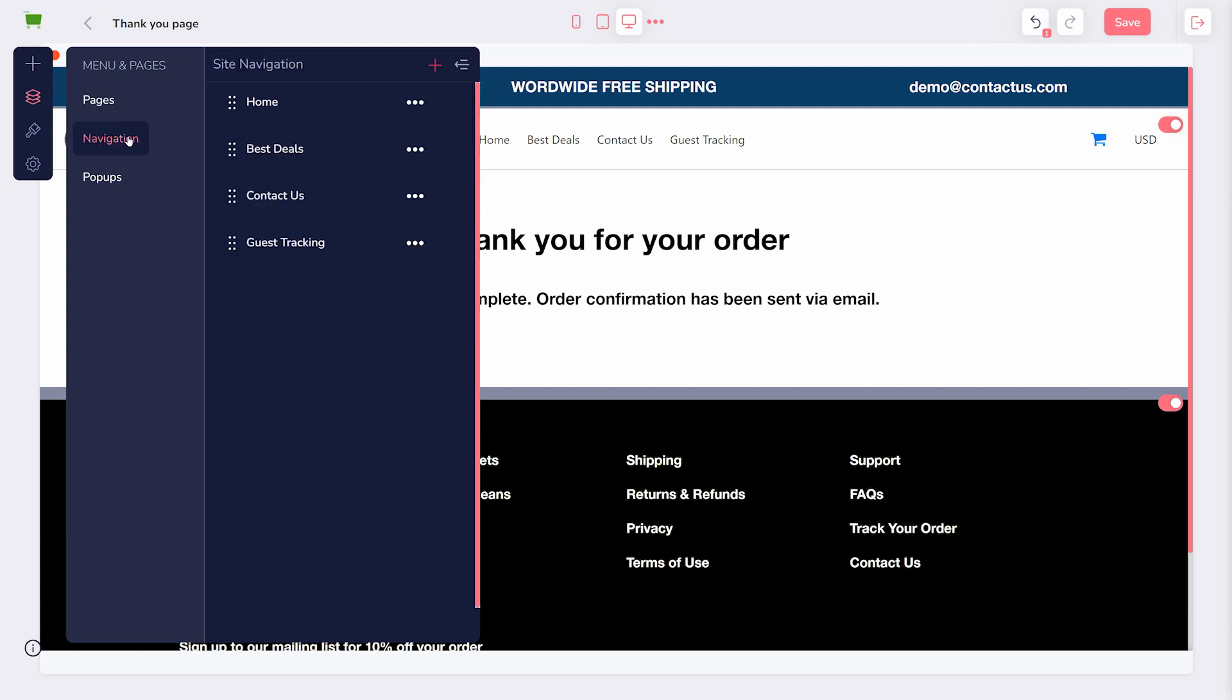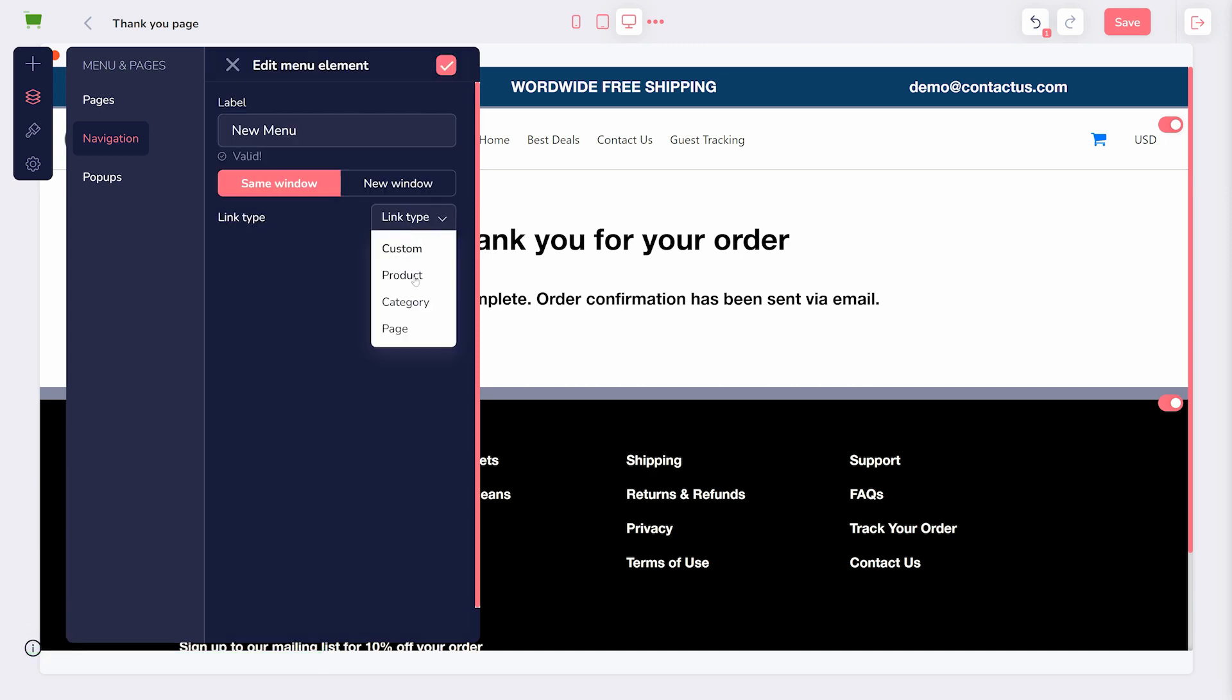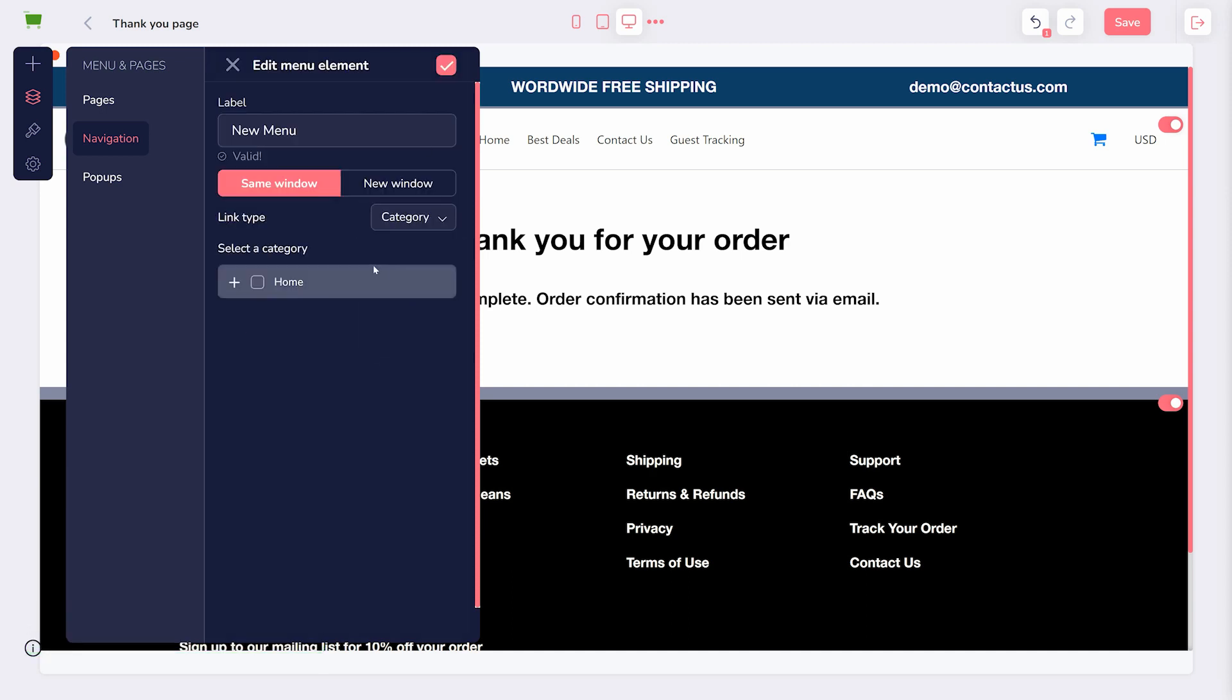The navigation section shows what links are available in the top menu bar of your store. You can click the pink plus button to add a new link, click the three dots to edit it, and use the drop-down menu to choose where that link leads.